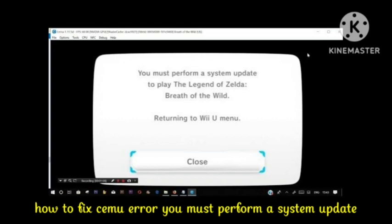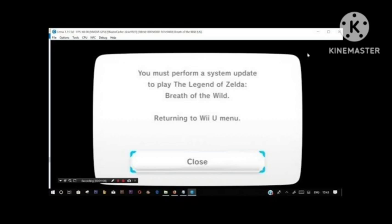This problem arises when you are using a pirated version. A workaround I found is that using CEMU 1.15.0e and launching from USB Helper can cause this problem. So what you need to do is update your game and then try again.